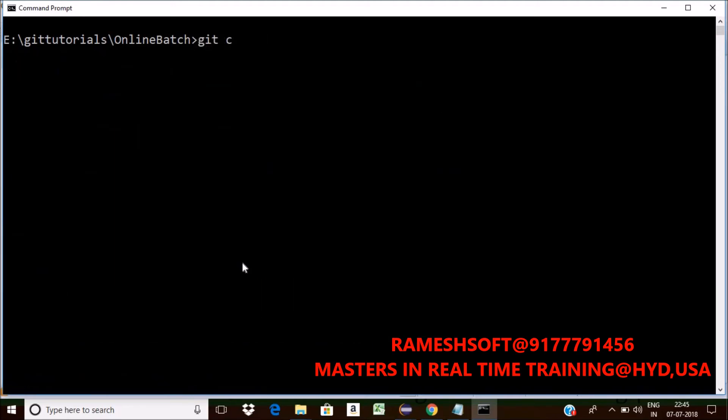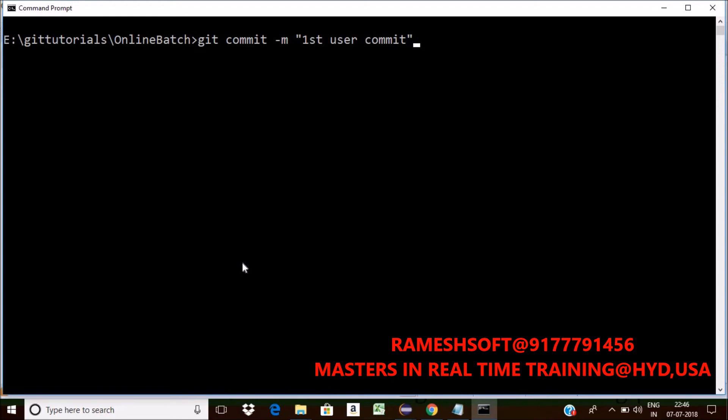Now do commit the message. Do commit, commit -m. Now I am adding something like first user commit. Something like that I am adding. Click on enter.